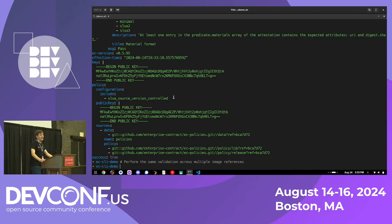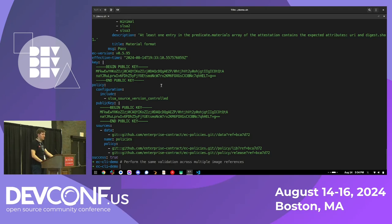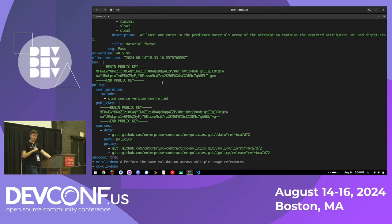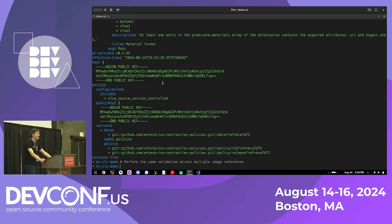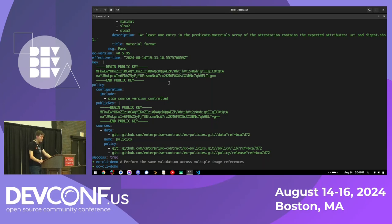There was a question about the git checks — does it actually go to the git URL and check it? The answer is no, it does not.